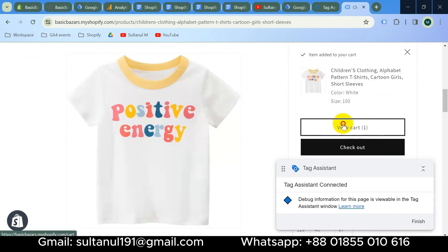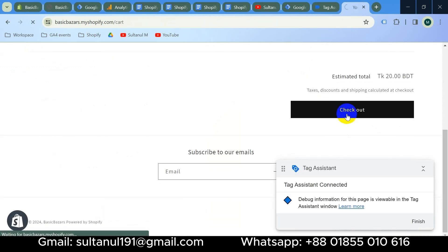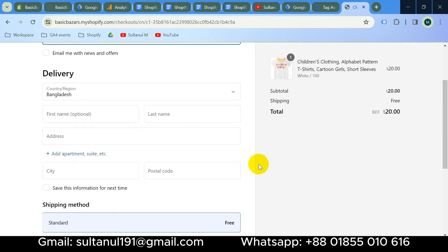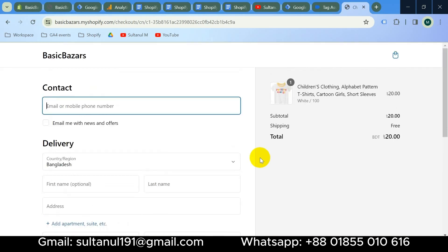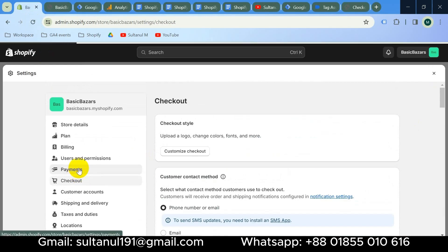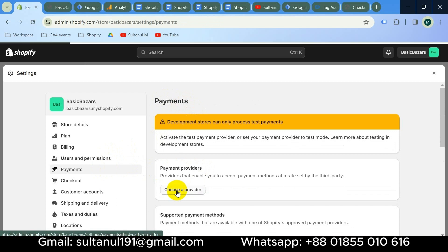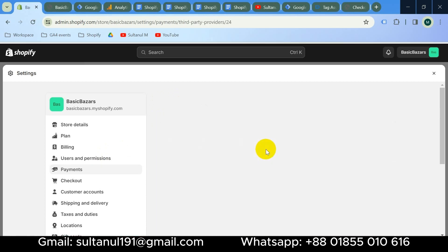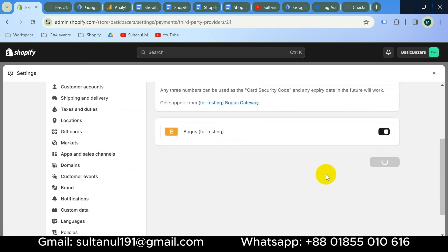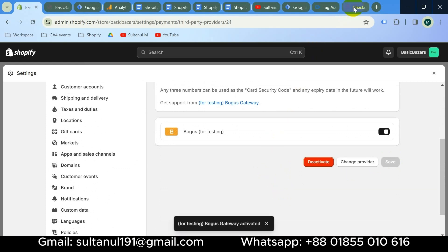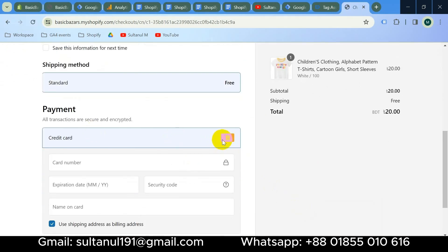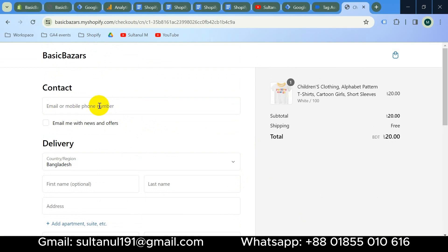Go to the website and click Add to Cart, then View Cart, then Checkout. Since this website was created just for demonstration, there is no payment method set up. To complete the purchase journey, I will enable a bogus payment method. Go to Shopify Settings, then Payments, then from Payment Providers choose a provider. Select the bogus gateway for testing — here is the guideline on how to use it. Click to activate it. Now go back to the checkout page and refresh. The bogus payment gateway is enabled — complete all required fields.